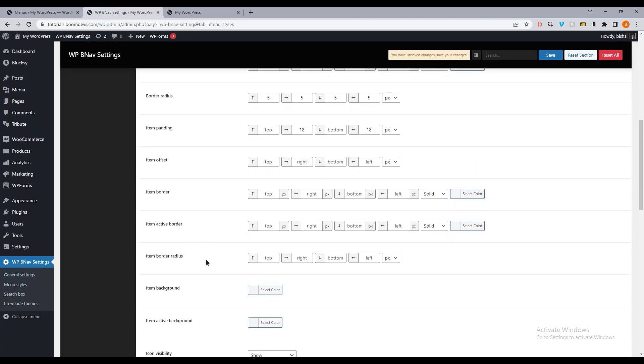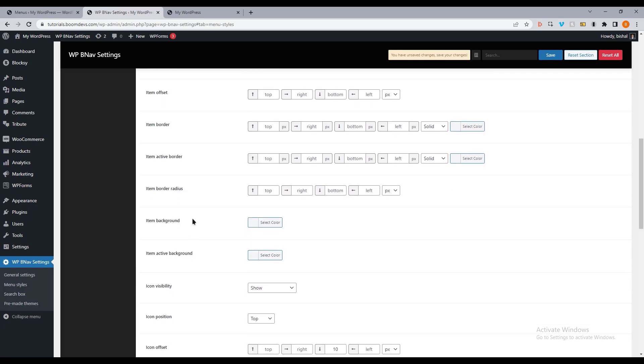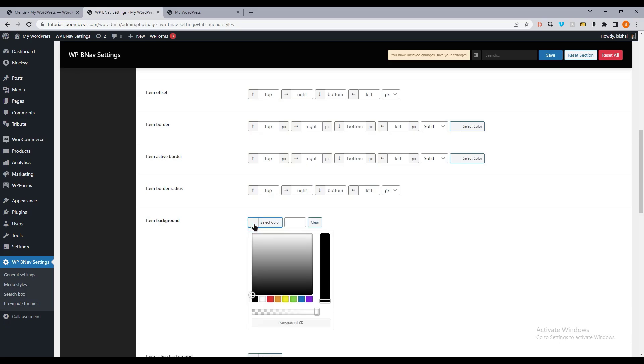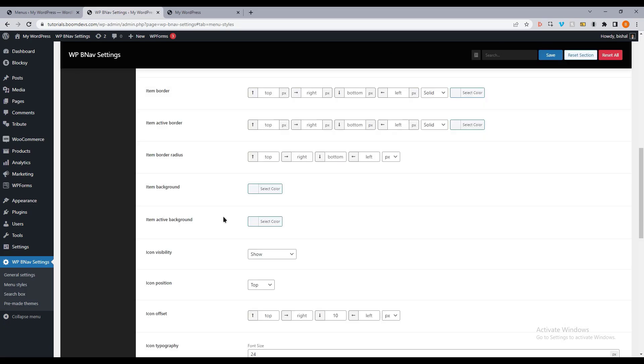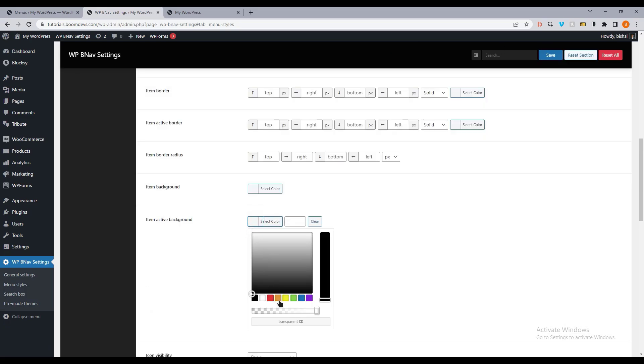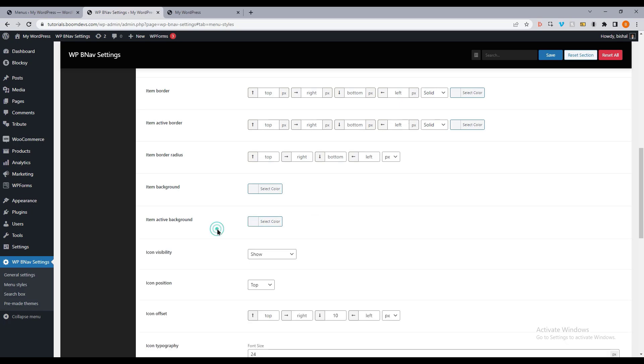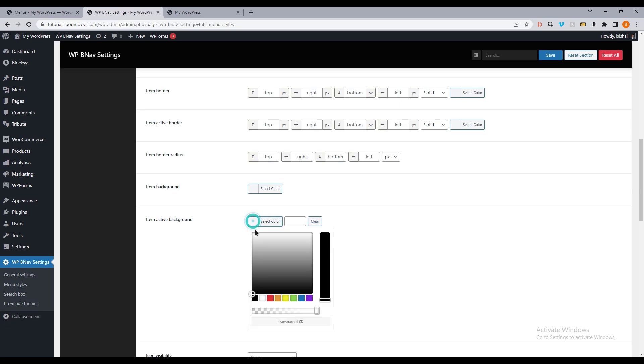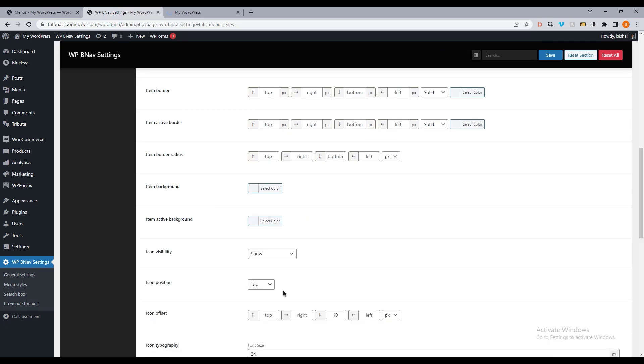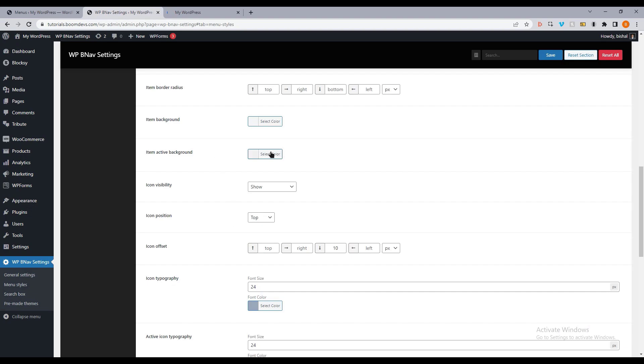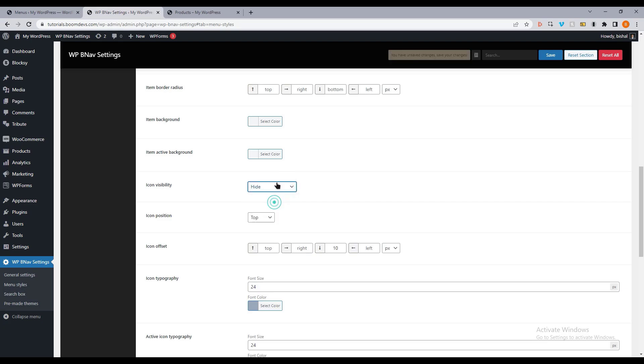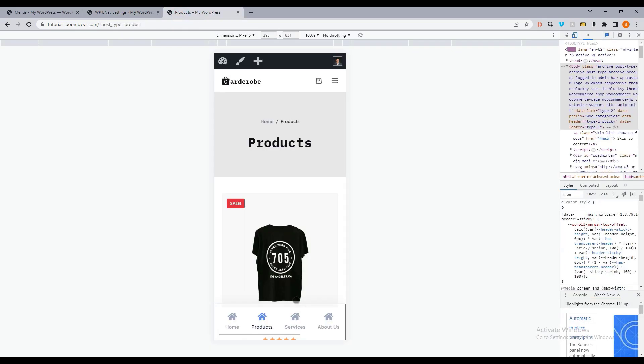Then you can set the item border radius also. Here you can see an item background color option. Here is the item's active color. Then select the item icon visibility option. By default, it's set to show. But if you select the hide option, then it will not show the icon.